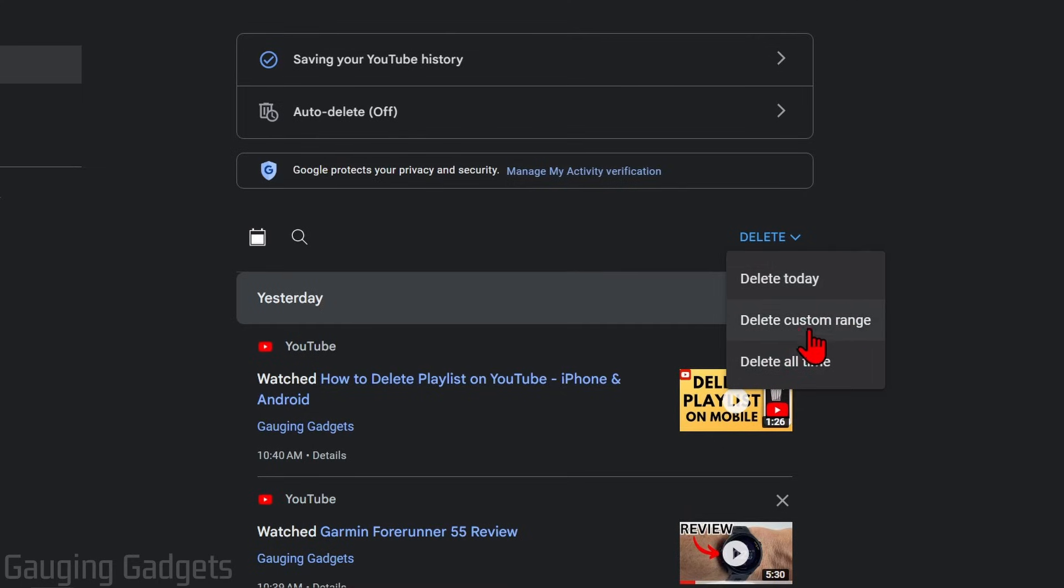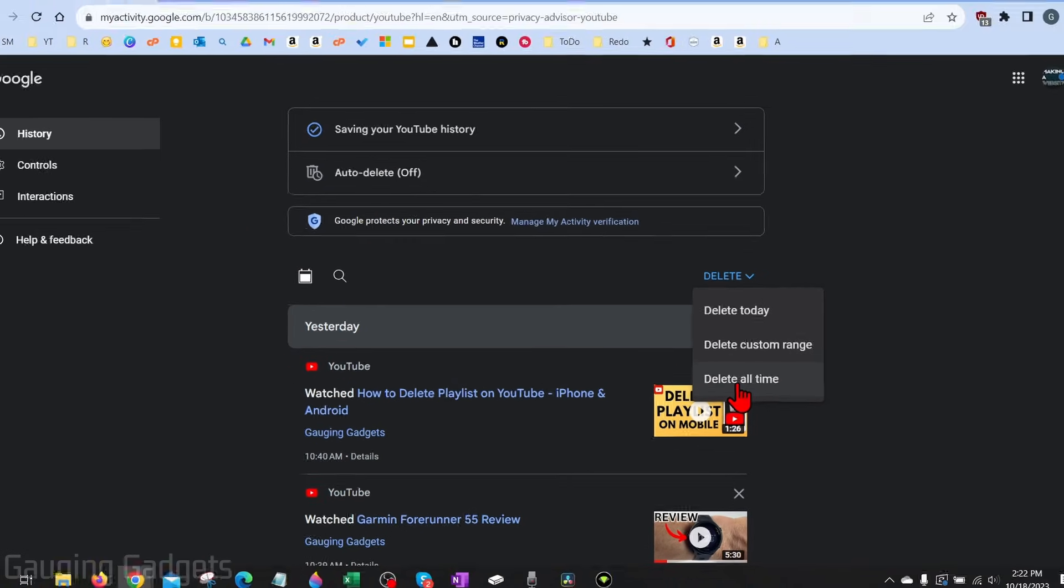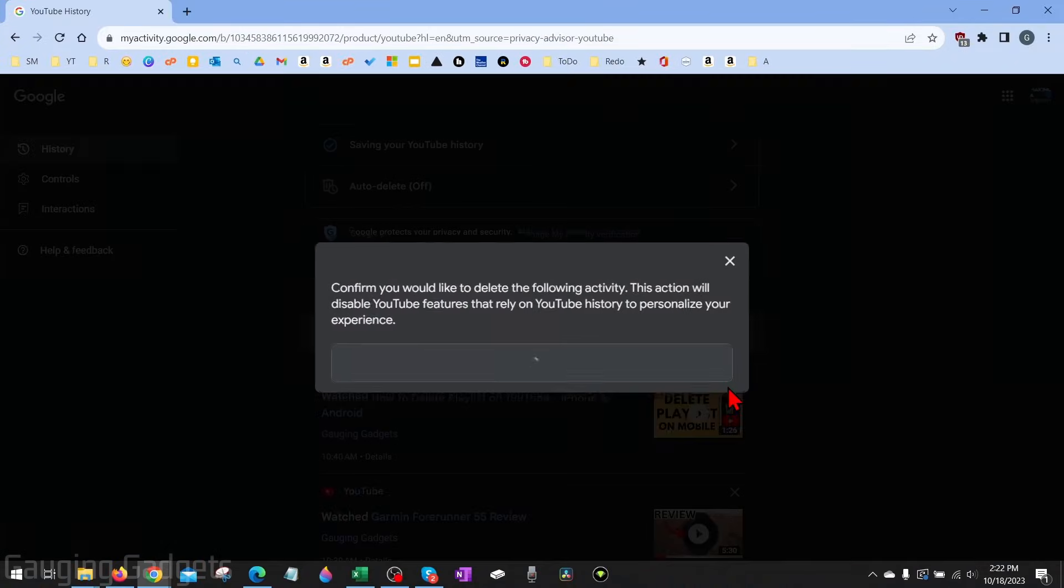If you just want to delete today or set a custom range, you can select those. But if you want to delete all time, which is your entire watch history on YouTube, select delete all time. And then just confirm right here that you want to delete all of your watch history on YouTube.